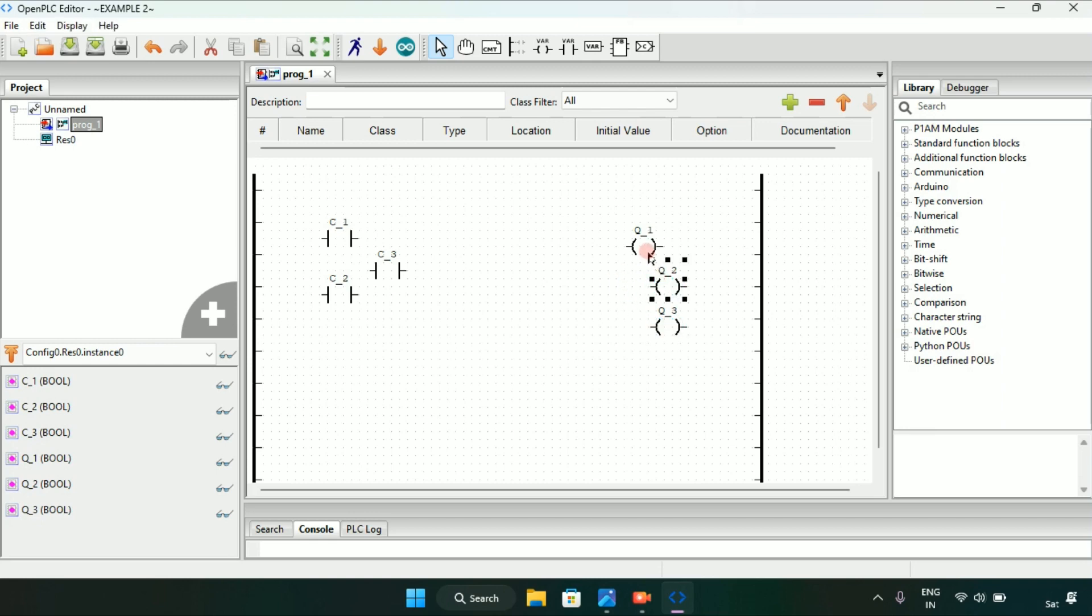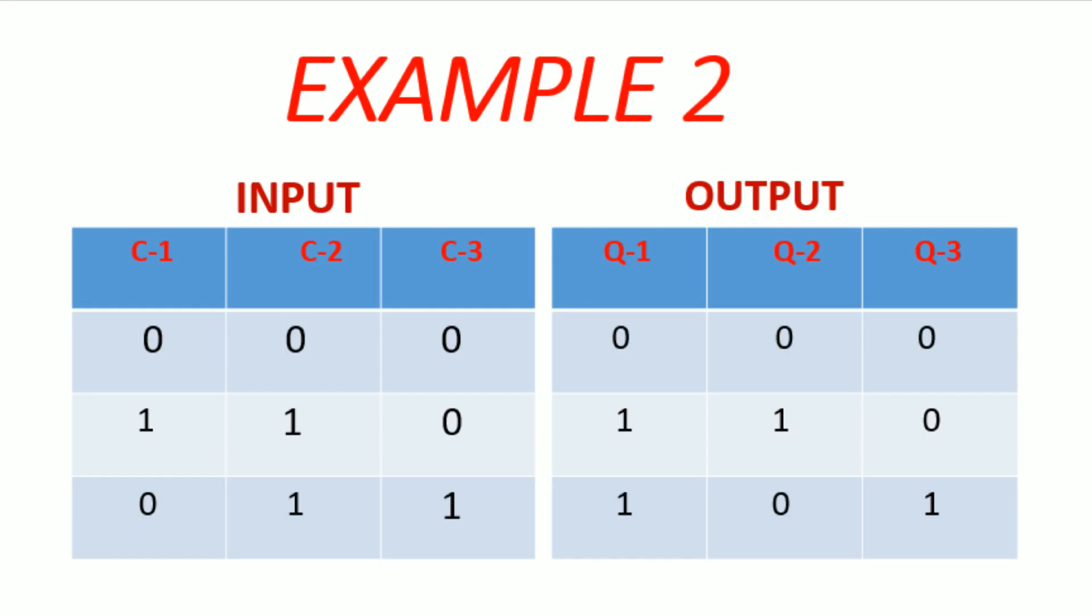Now we know this much that we have three contacts and we have three coils. Now let's see again the example.